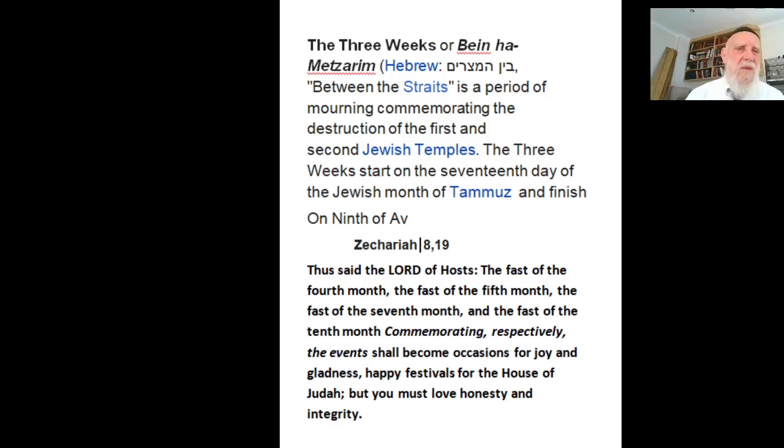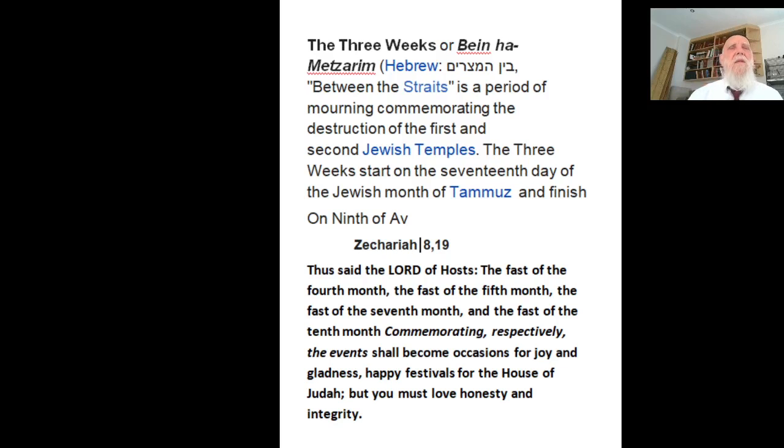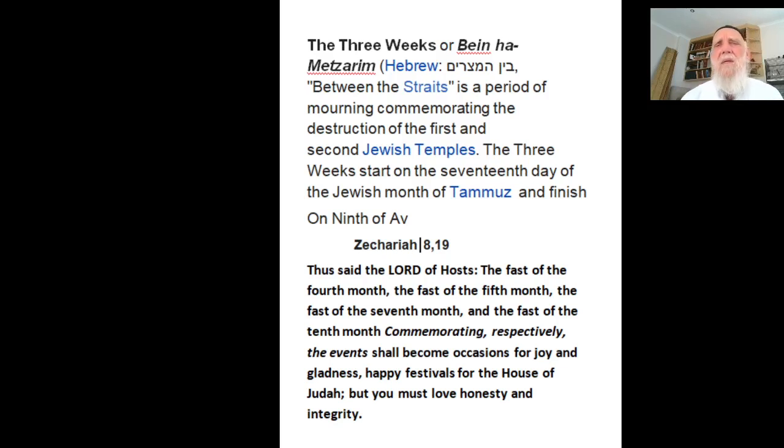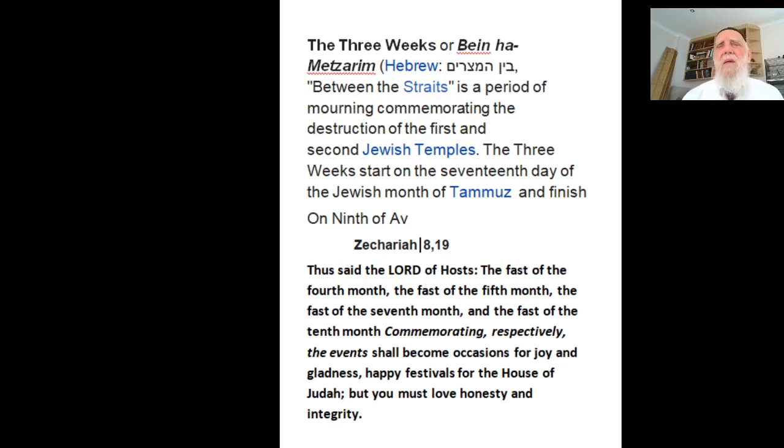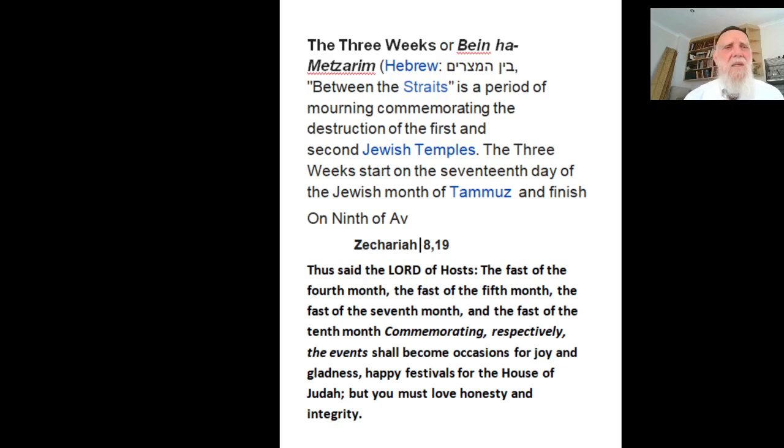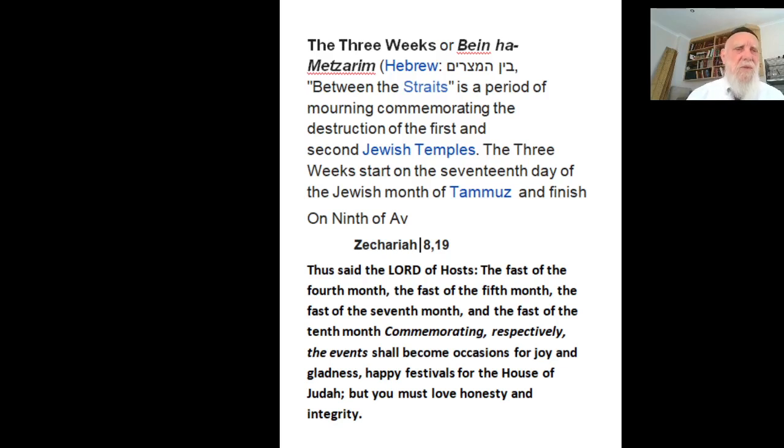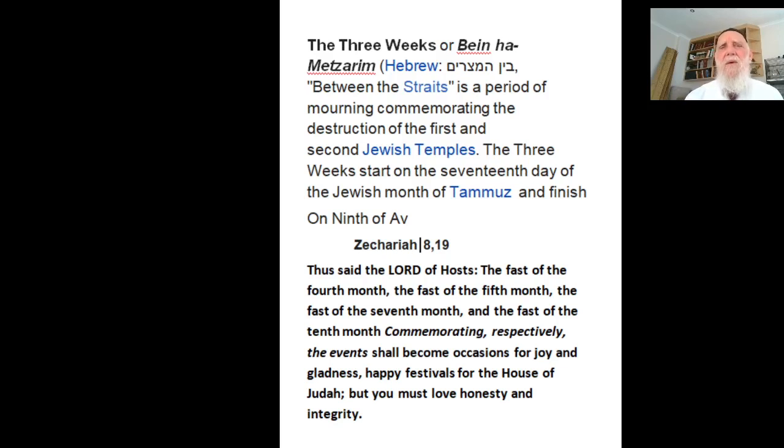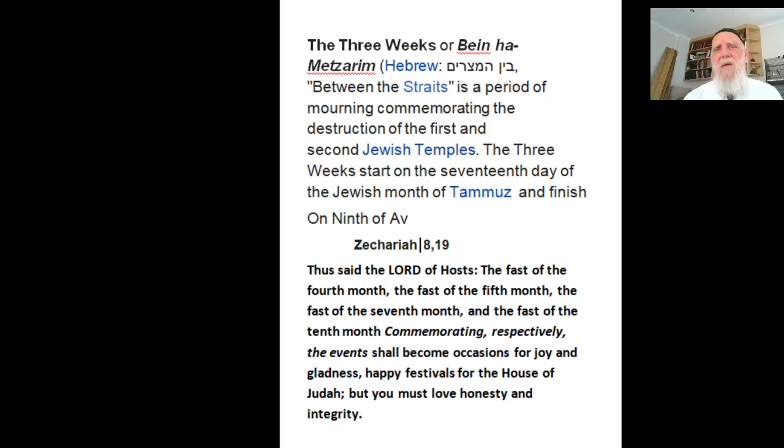Now, these three weeks are known to be very dangerous time for Jews. It means a lot of troubles and the Jews have to be careful. And this is what the verse in Eicha says, that all her enemies caught her, the Jews, between the straits. Very dangerous time for Jews.